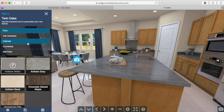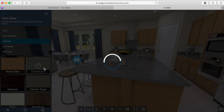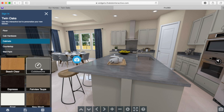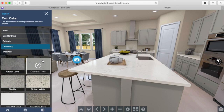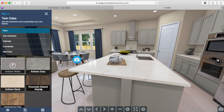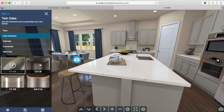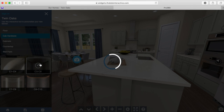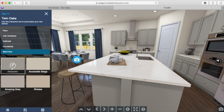On the left hand side there are various categories with different options available. You can change the color of the cabinets, select a different countertop, check out different flooring options, and choose your cabinet hardware.